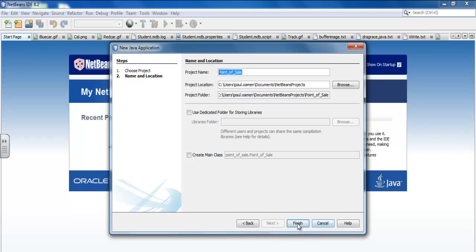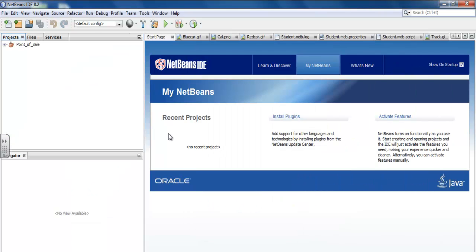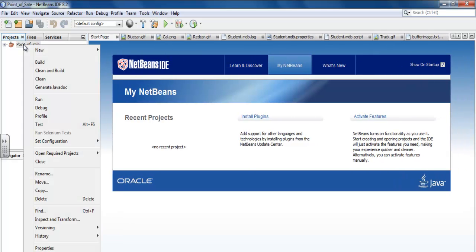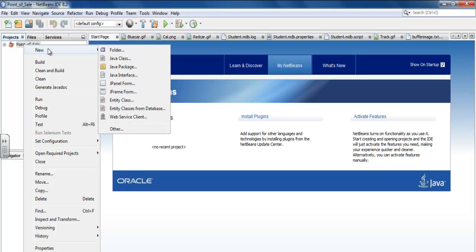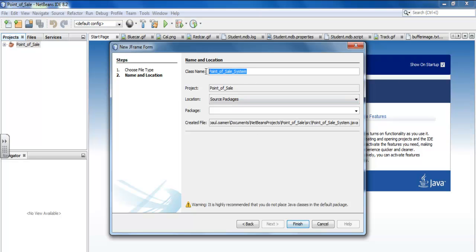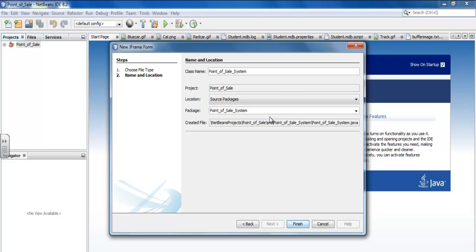Copy that and click Finish. That's my project ready. Next I'll right-click on the project, go to New, and select JFrame. Give it the name 'PointOfSaleSystem', and the package is going to be called 'pointofsalesystems' with an S. Click Finish.